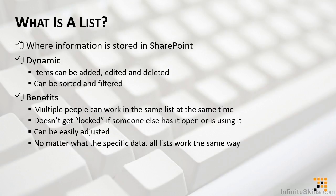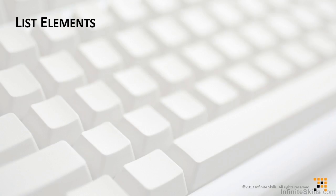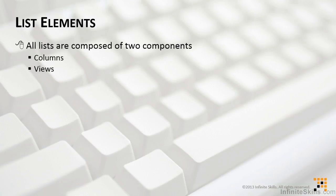So now that you have an idea of what a list is, what does a list contain or what is it made up of? Well, the list elements are actually very simple. All lists are composed of two components, columns and views. Now, before I get a bunch of emails from the technical people out there that are going to correct me on all the different settings and things I want to clarify, we're keeping things simple here.